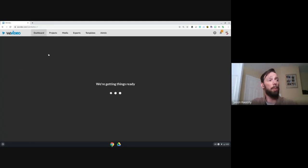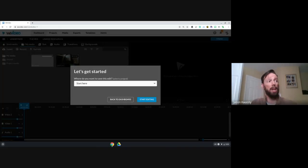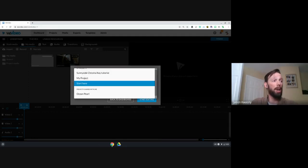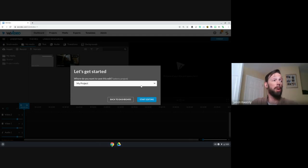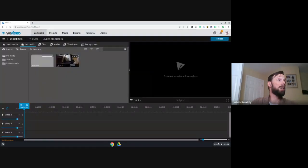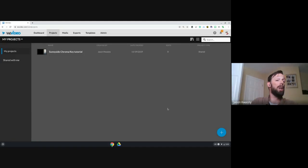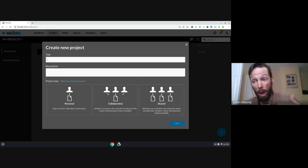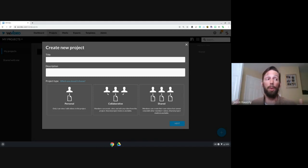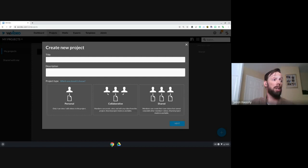We're going to create a new video. It asks where you want to host it and which project to keep it in. I don't have many projects — this one was shared from another teacher, and I did one with chroma key and green screens. I'm going to throw it into My Projects. If you don't have one, you can create a new one by going into Your Projects at the bottom right.